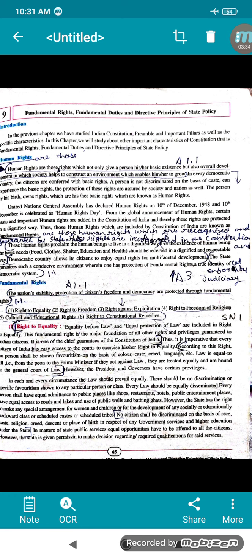The nation's stability and citizens' freedom and democracy are protected through fundamental rights. There are six important rights mentioned in the constitution: Right to Equality, Right to Freedom, Right Against Exploitation, Right to Freedom of Religion, Cultural and Educational Right, and Right to Constitutional Remedies. We are going to study them one by one in detail.